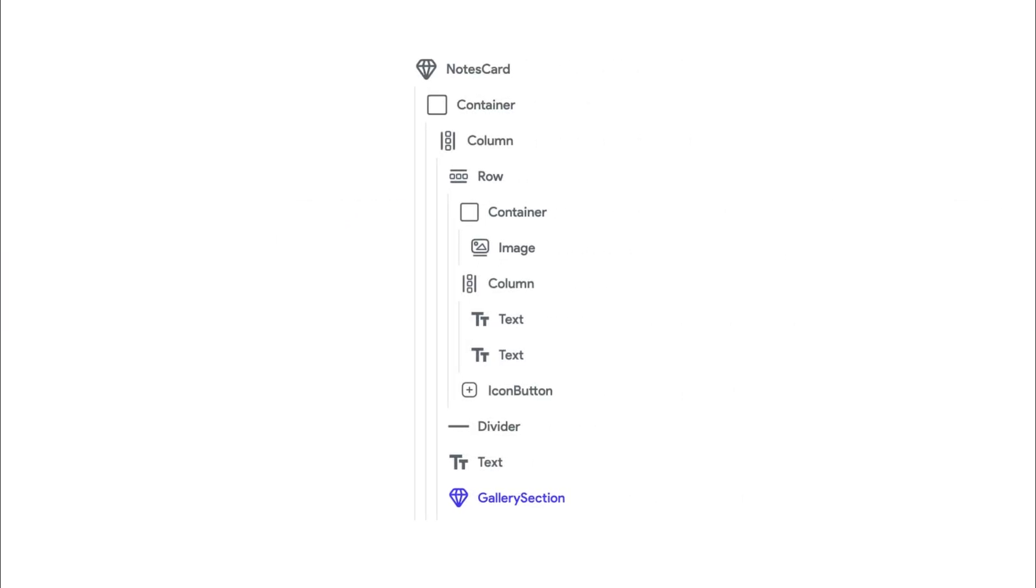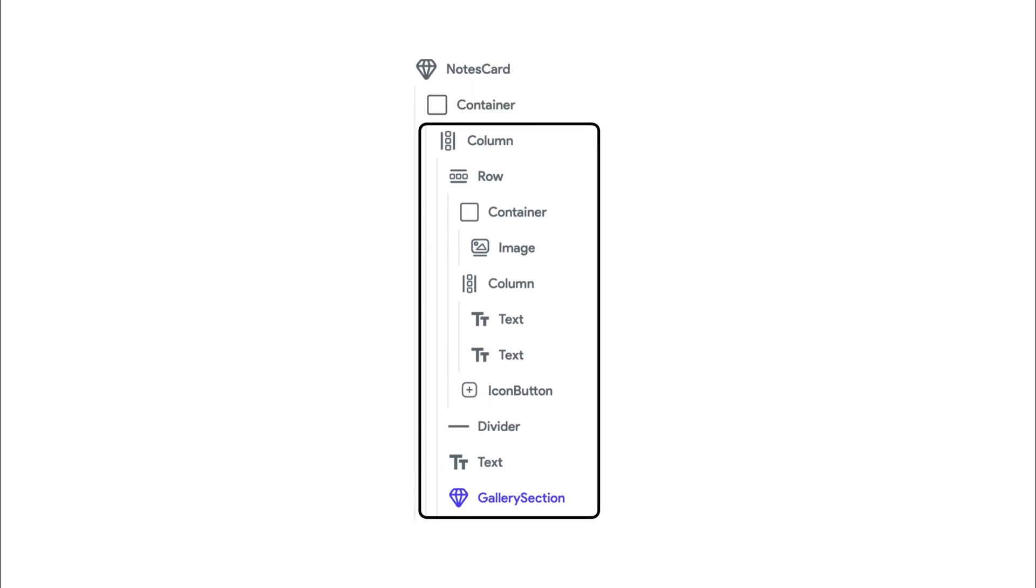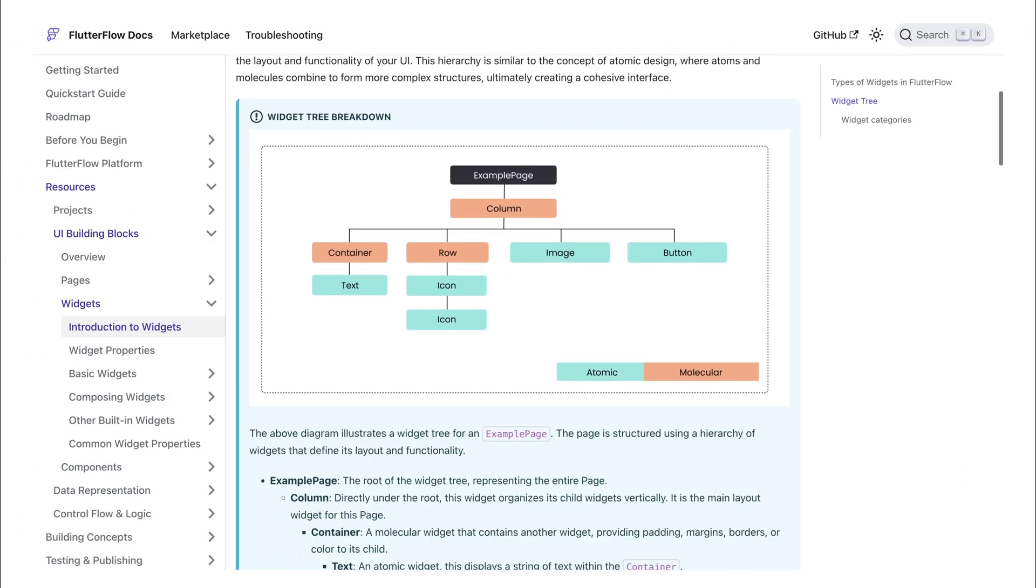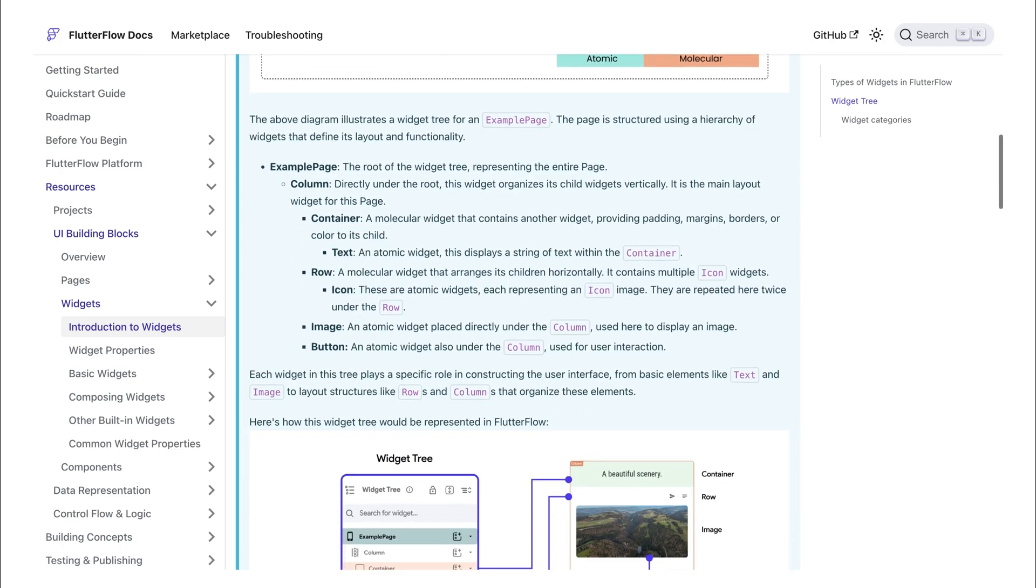Before we dive into the differences, it's important to understand widget trees in Flutter Flow. If you're not familiar with this concept, I recommend checking out the documentation.